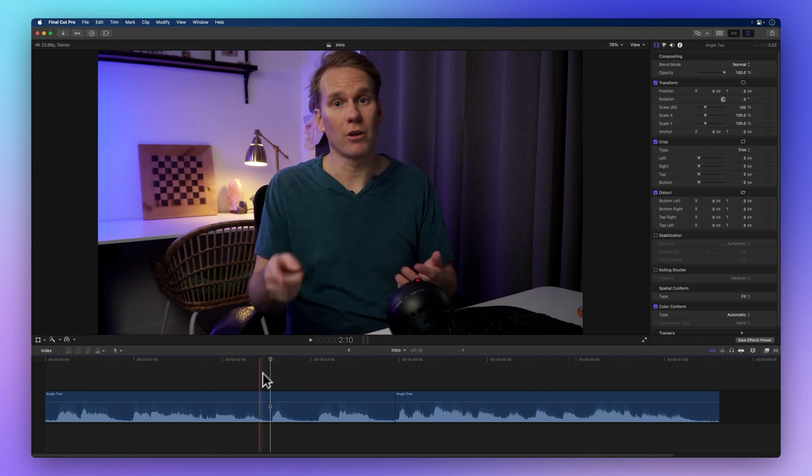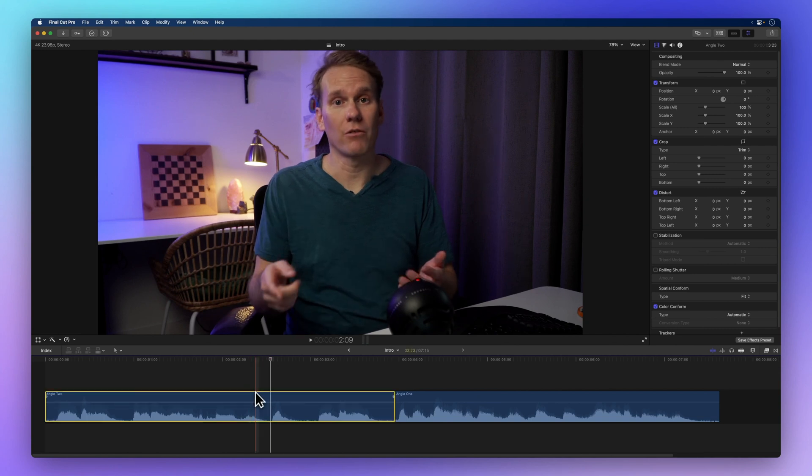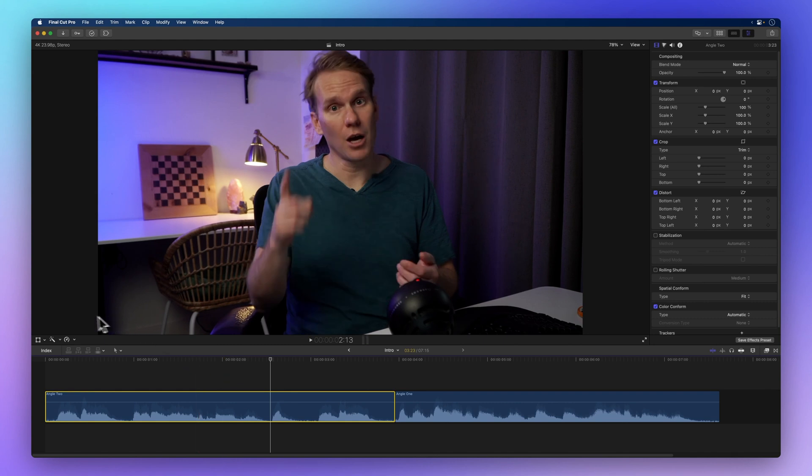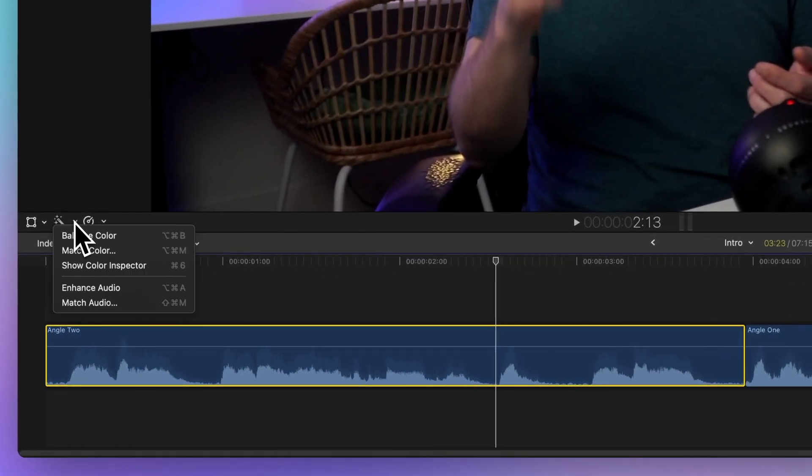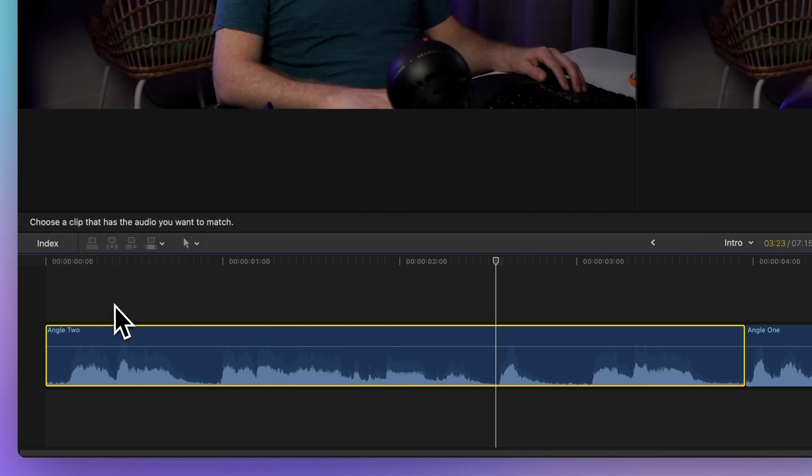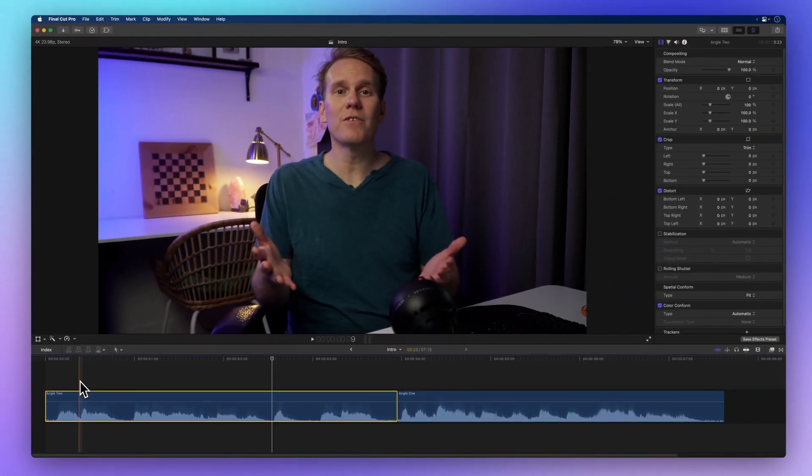Start by selecting the clip you want to match to another. Then head over to the enhancements pop-up menu right below the viewer. You'll find the match audio option there. Or if you prefer shortcuts, use shift command M.